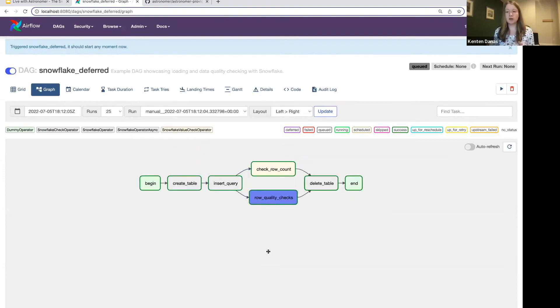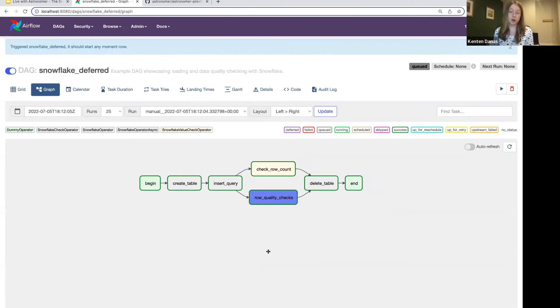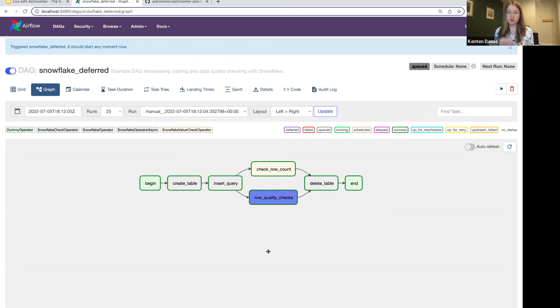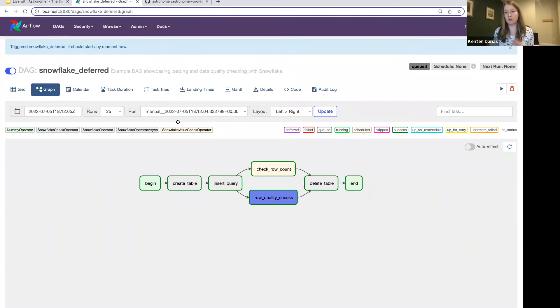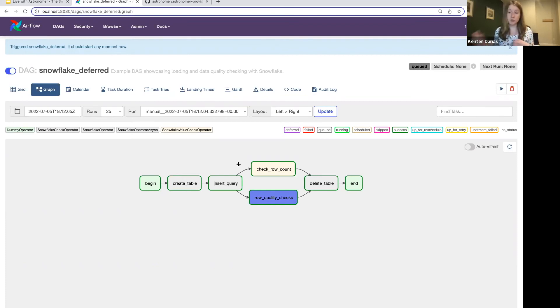The other thing you need to make sure of when using deferrable operators is that you have a trigger running in your Airflow environment. That's a separate process from your scheduler that manages all of your deferrable operators. So depending on how you run Airflow, you may or may not have that already. If you're using the Astro CLI, which is what I'm using here, when you spin up, it will automatically start a trigger for you. So you don't have to worry about that. That's also open source.